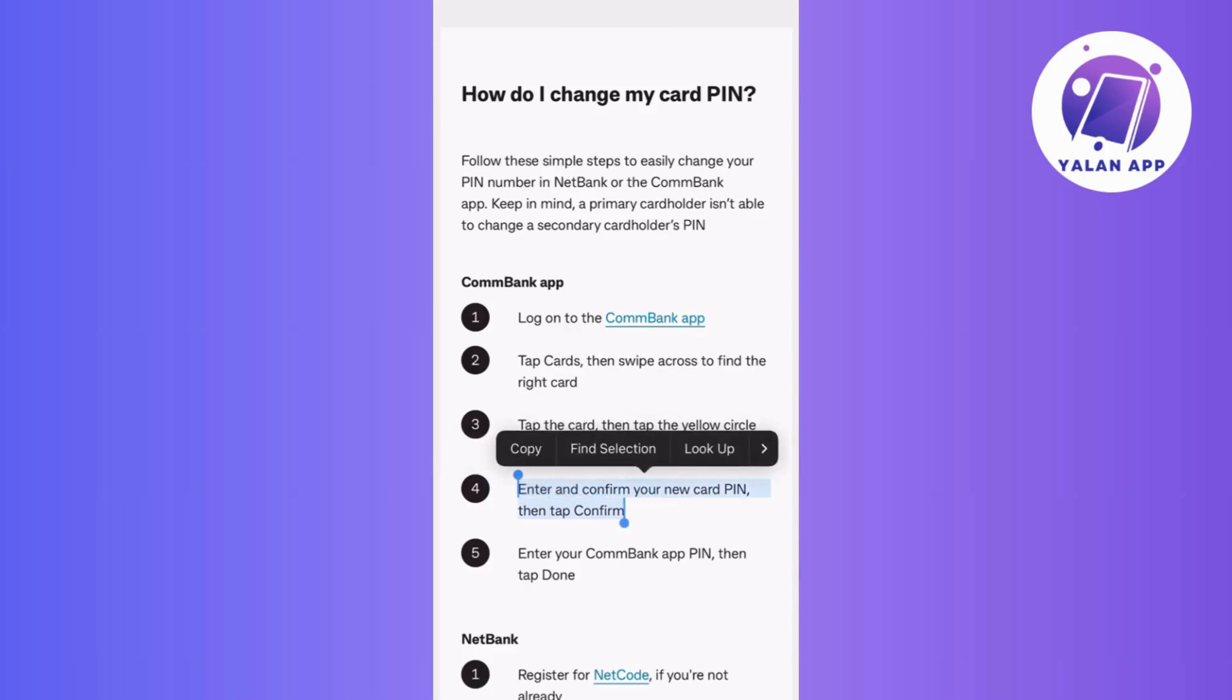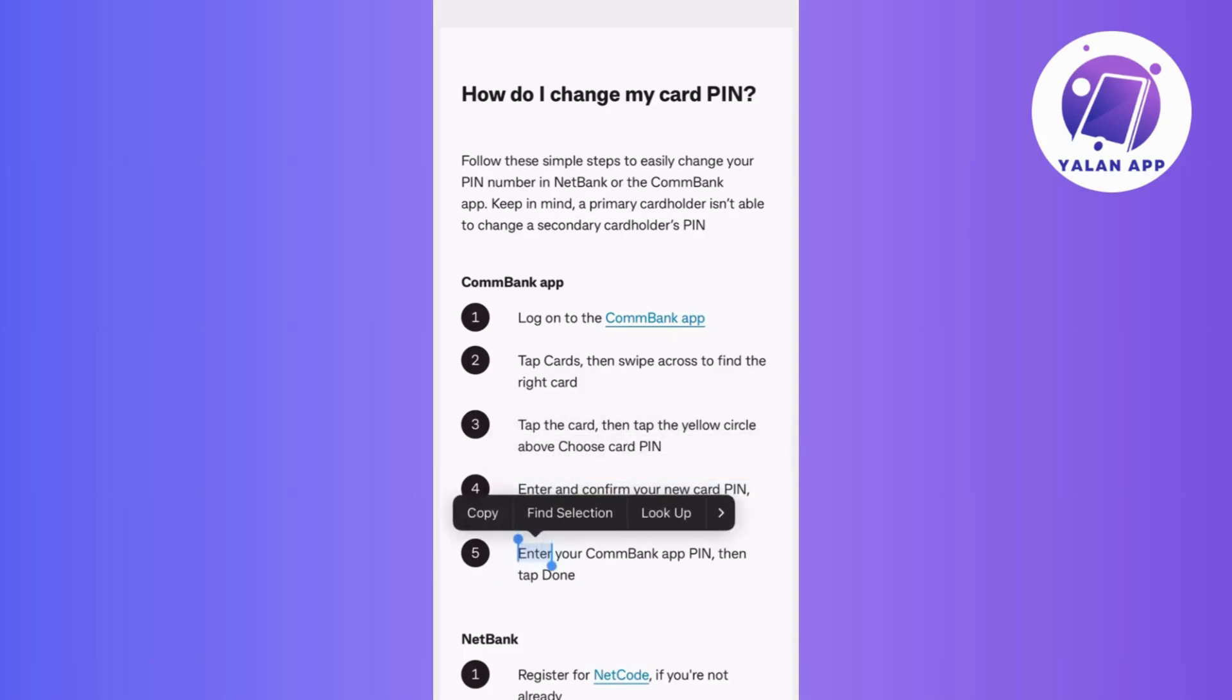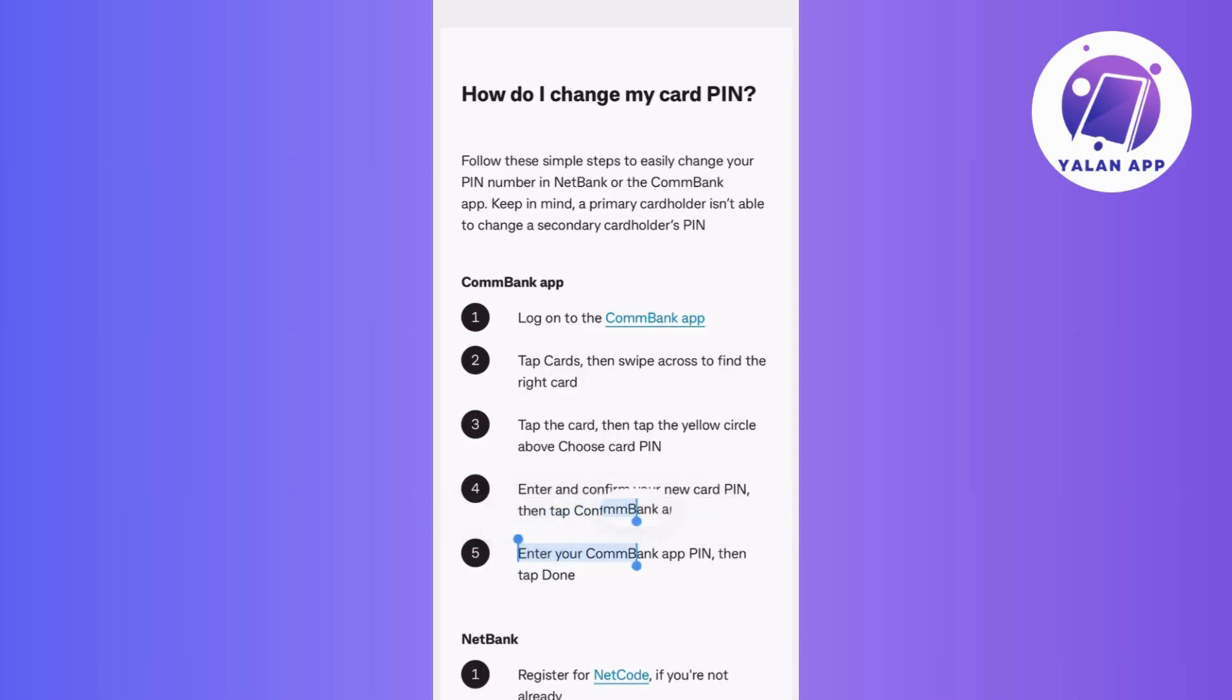After entering the new PIN, the app may ask you to confirm the changes. Tap Confirm button to confirm your new PIN to complete the process.